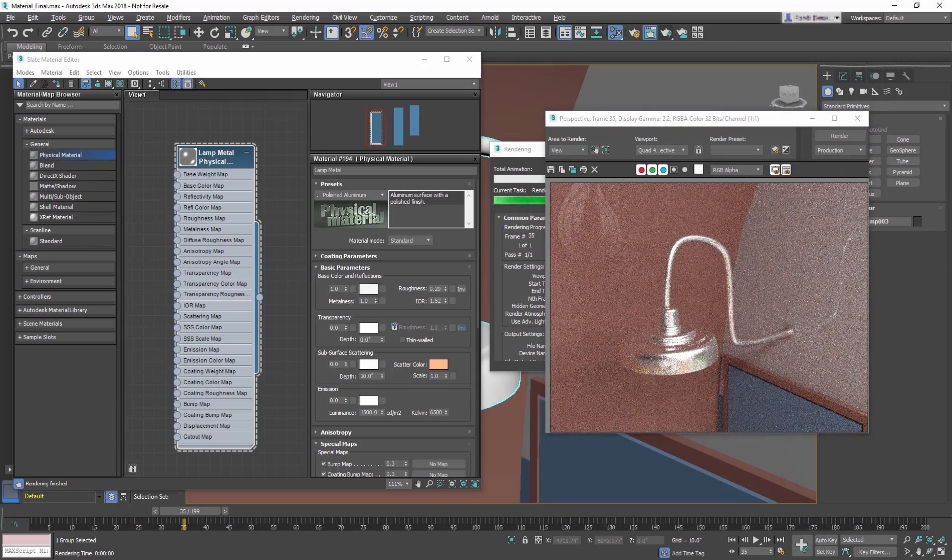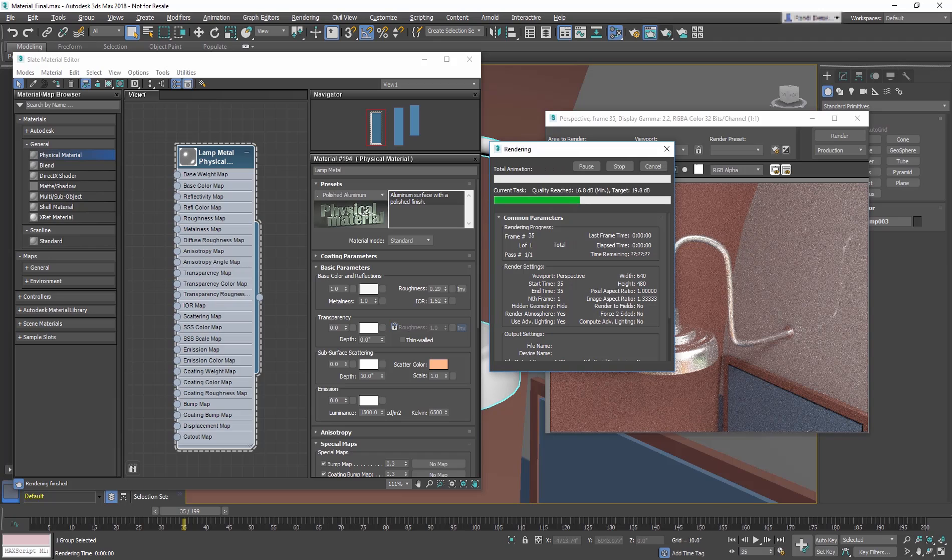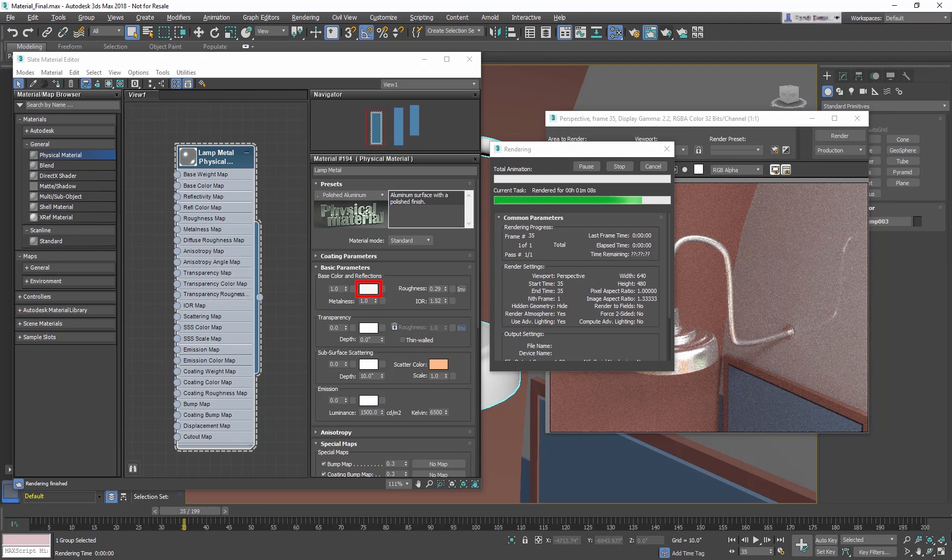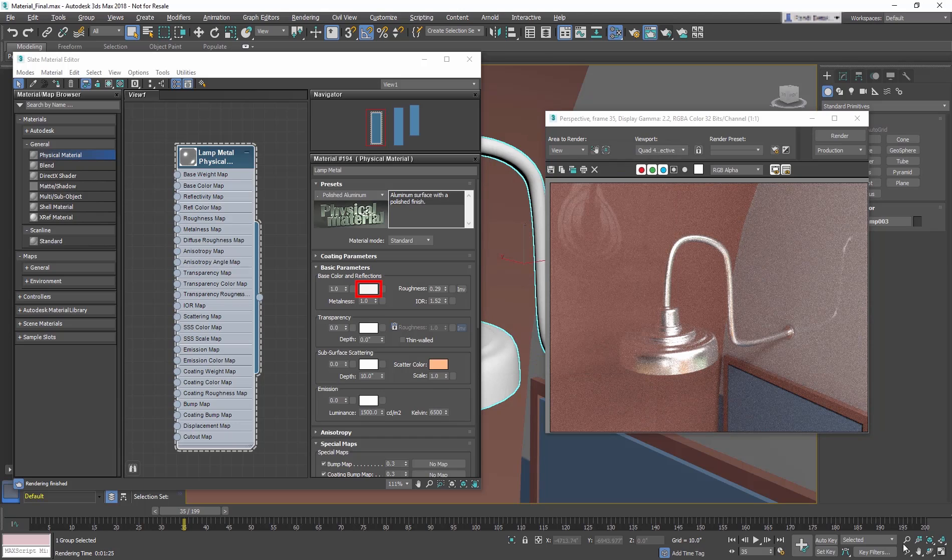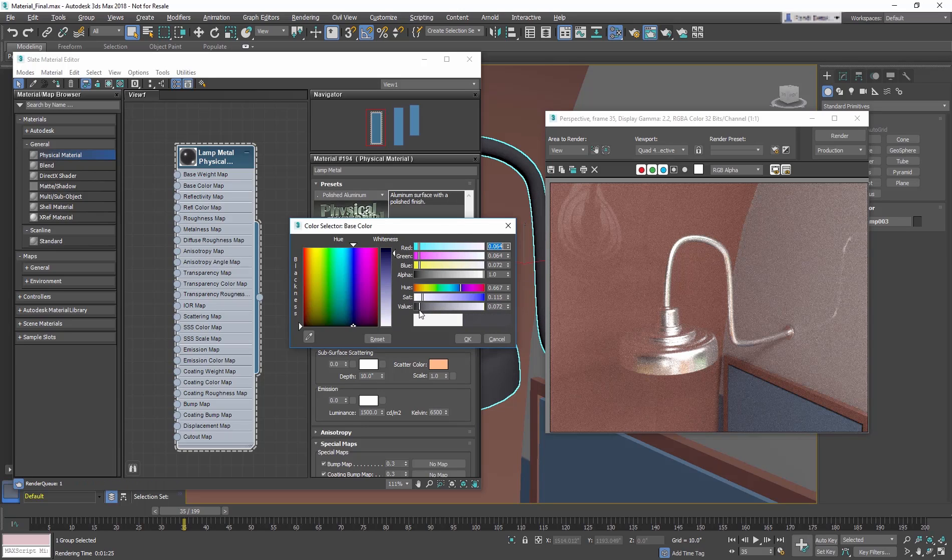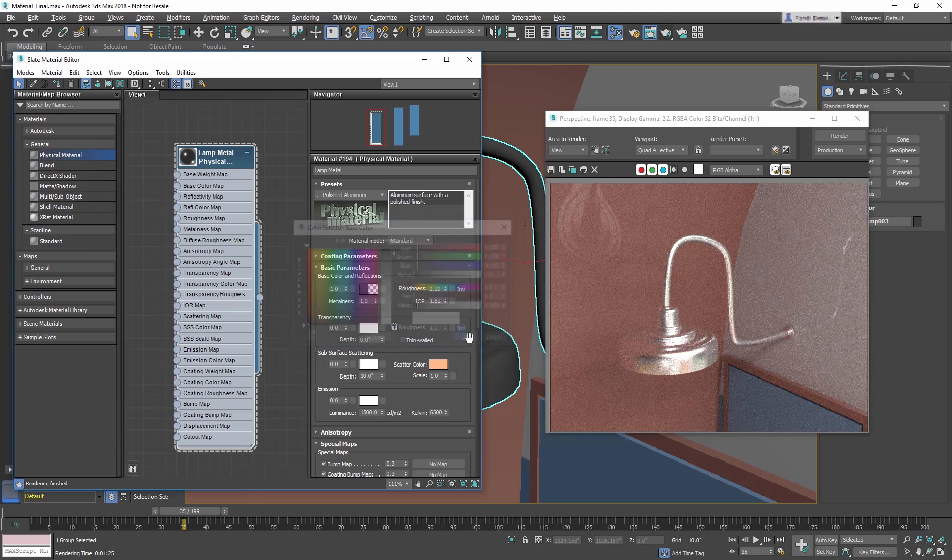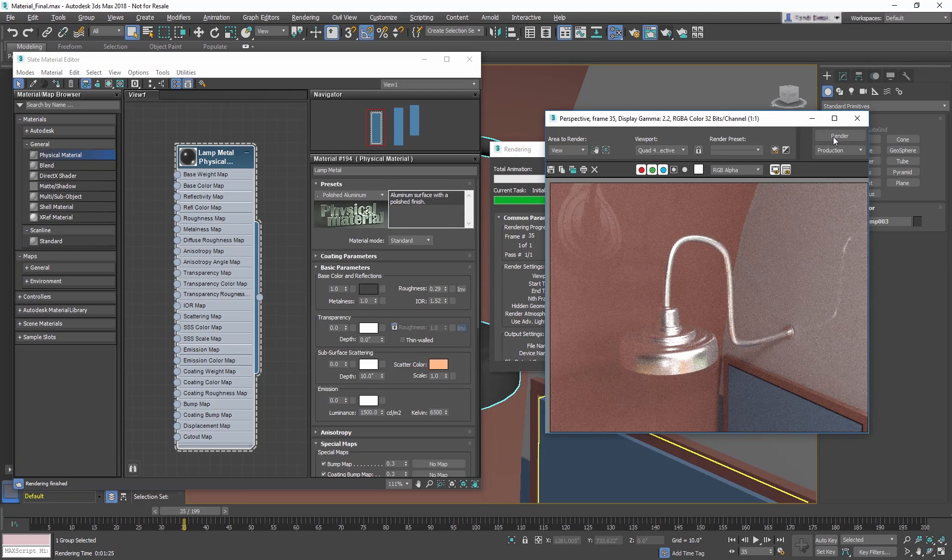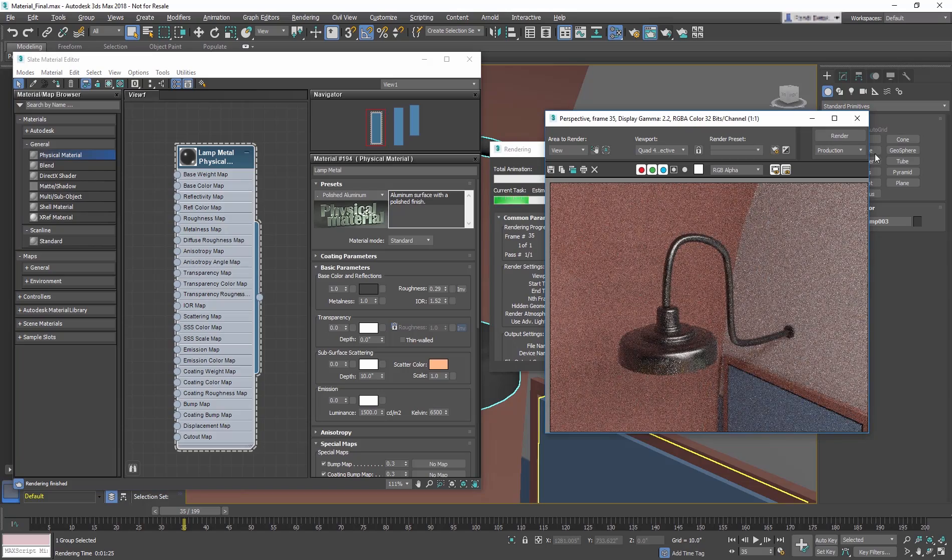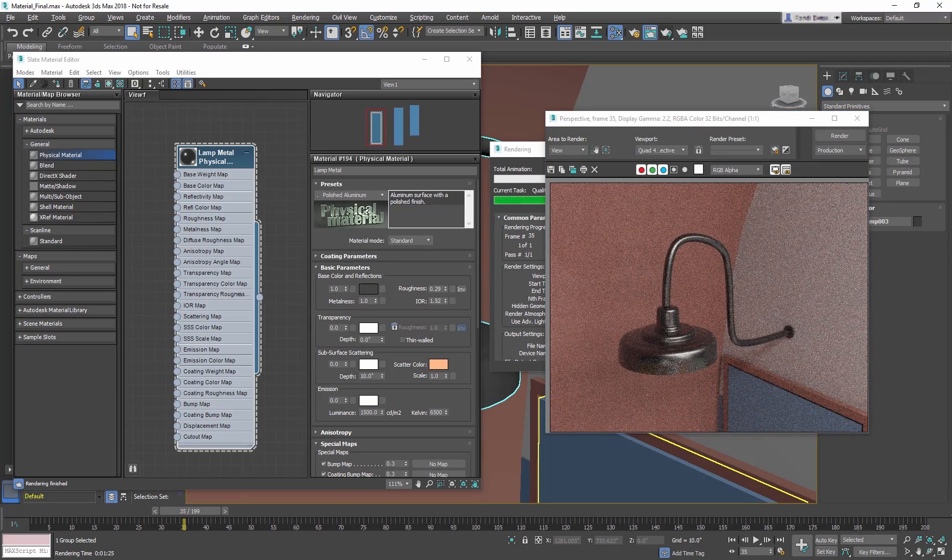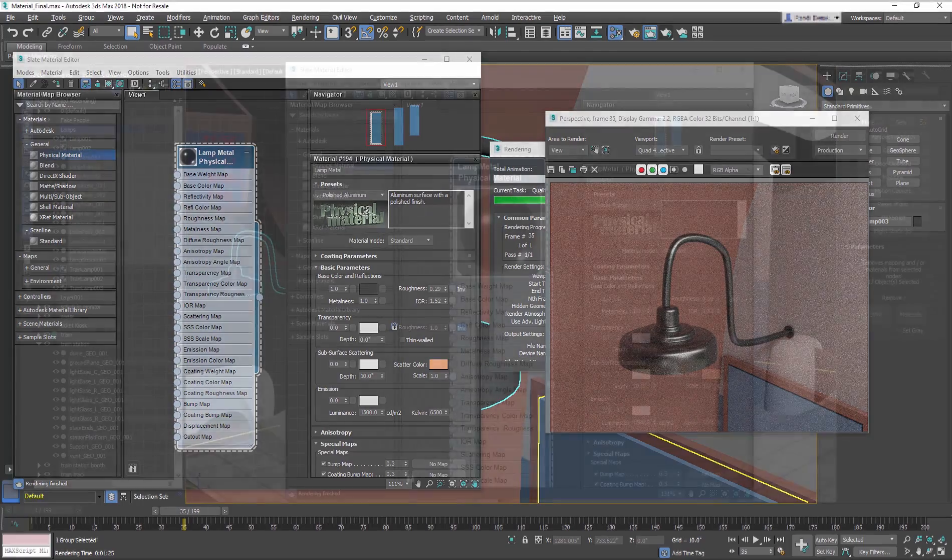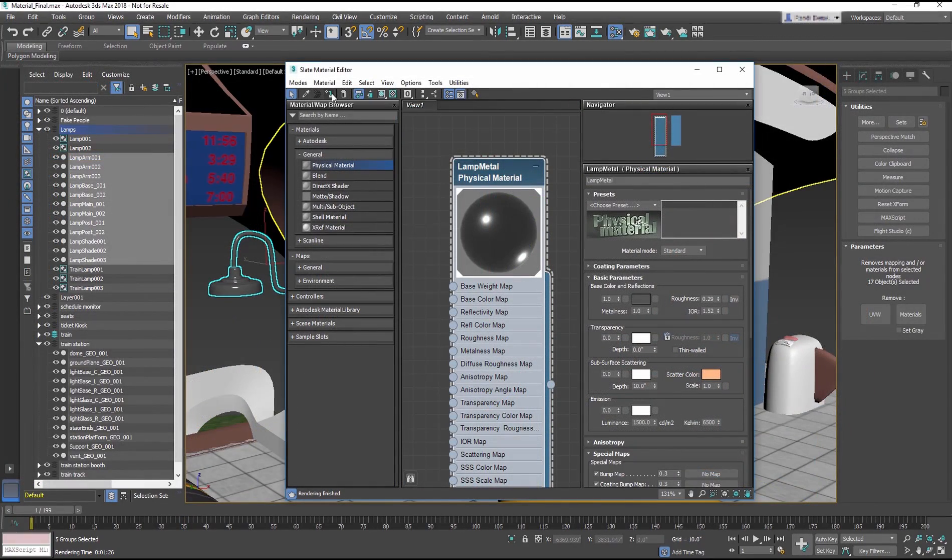And the material you'll see is way too shiny and bright for the look we want for the train station. In the Material Parameters, in Base Color section, select the Color Swatch and change the color to a dark gray. That is the beauty of the templates, as they only require simple changes to get the material to what you need. Now render and the lamp looks much nicer. Apply the same material to the remaining lamps.